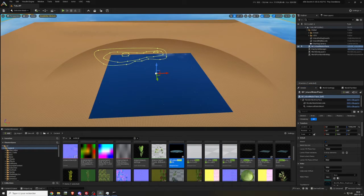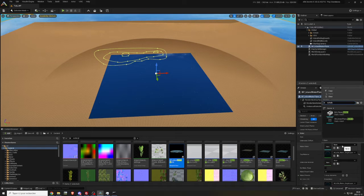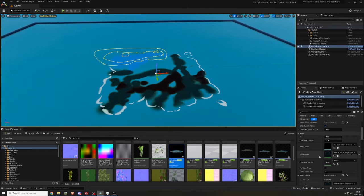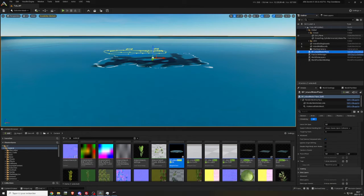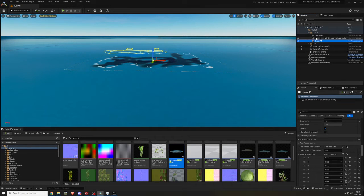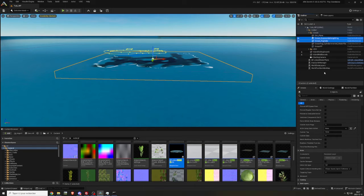In the details, in the section water plane, search for no holes and select the mesh SM underscore ocean plane underscore no holes. Back to the island, copy and paste the ocean PP, then ocean underscore exponential height fog and ocean underscore fog cube.